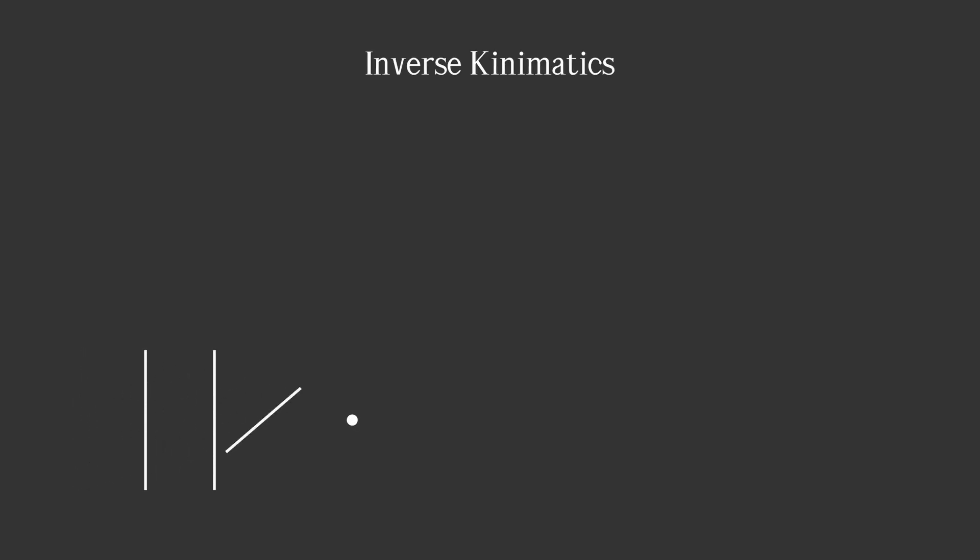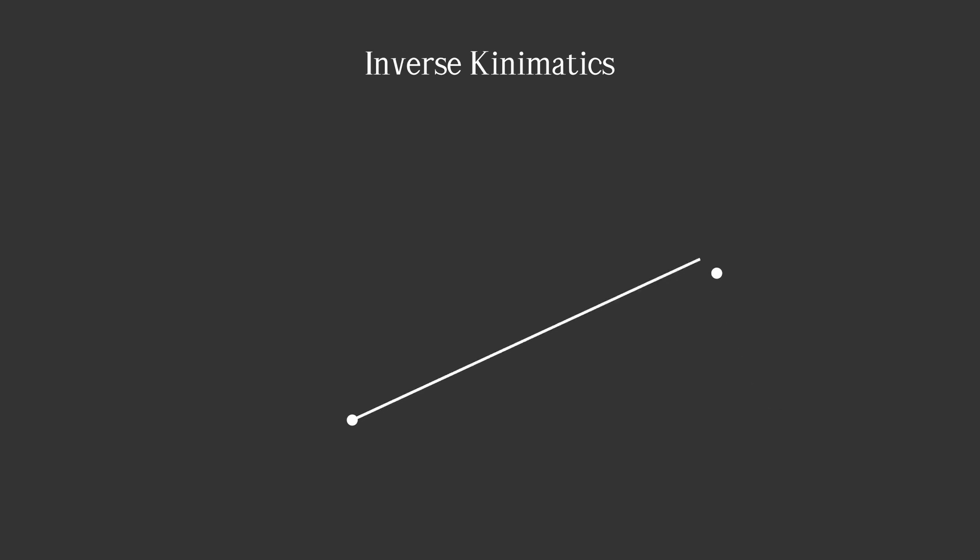Inverse kinematics is the way to place joints in order to reach the target. It can be applied in different types of animations.